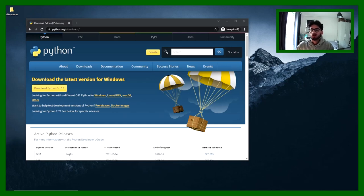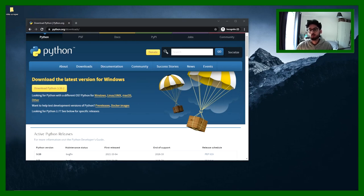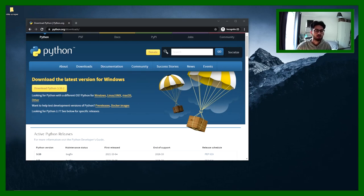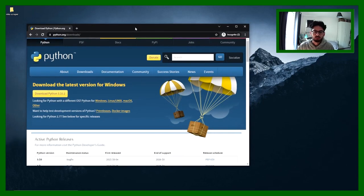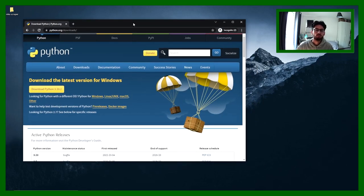Hi everyone, today I'll be showing you some basic web scraping skills that you can use to scrape Nike — that's the example we're going to do today. I'll be using Python, so I've got the Python website in front of me. If you don't have Python, you can download it here.